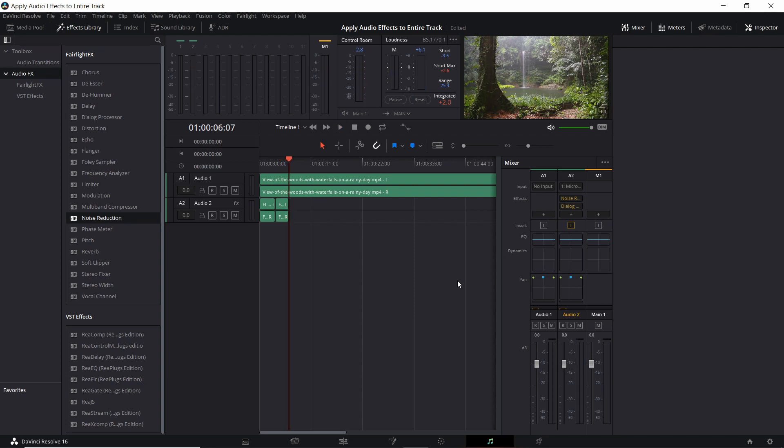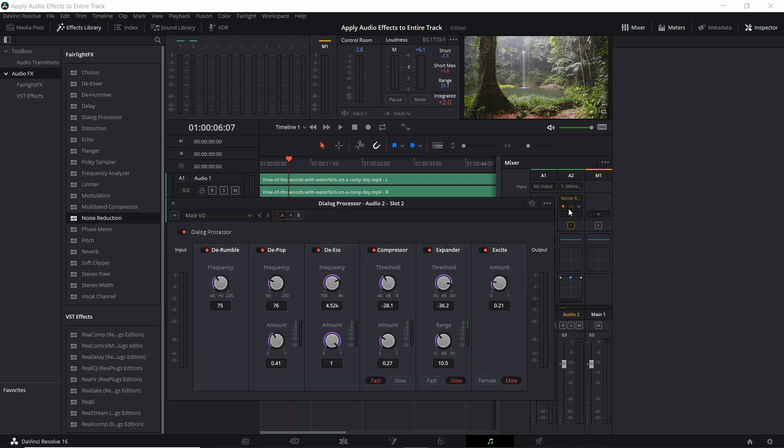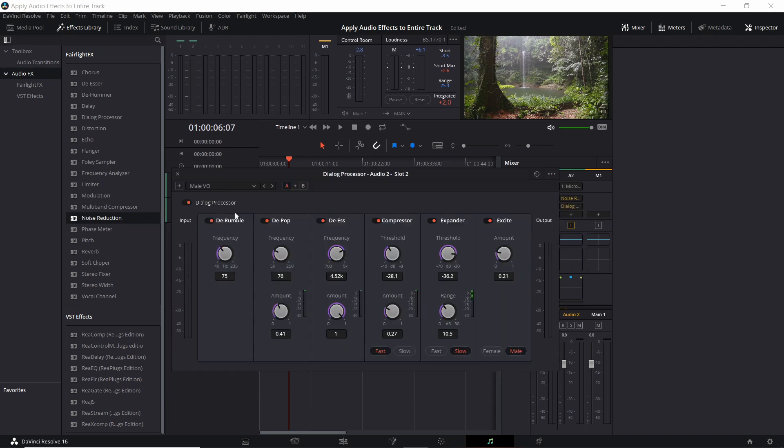And of course if you don't like some of the effects that are included in the dialog processor, you can just open it back up over here in the mixer clicking on the settings icon. And then toggle off or adjust the settings on the effects that you want to include or don't want to include.